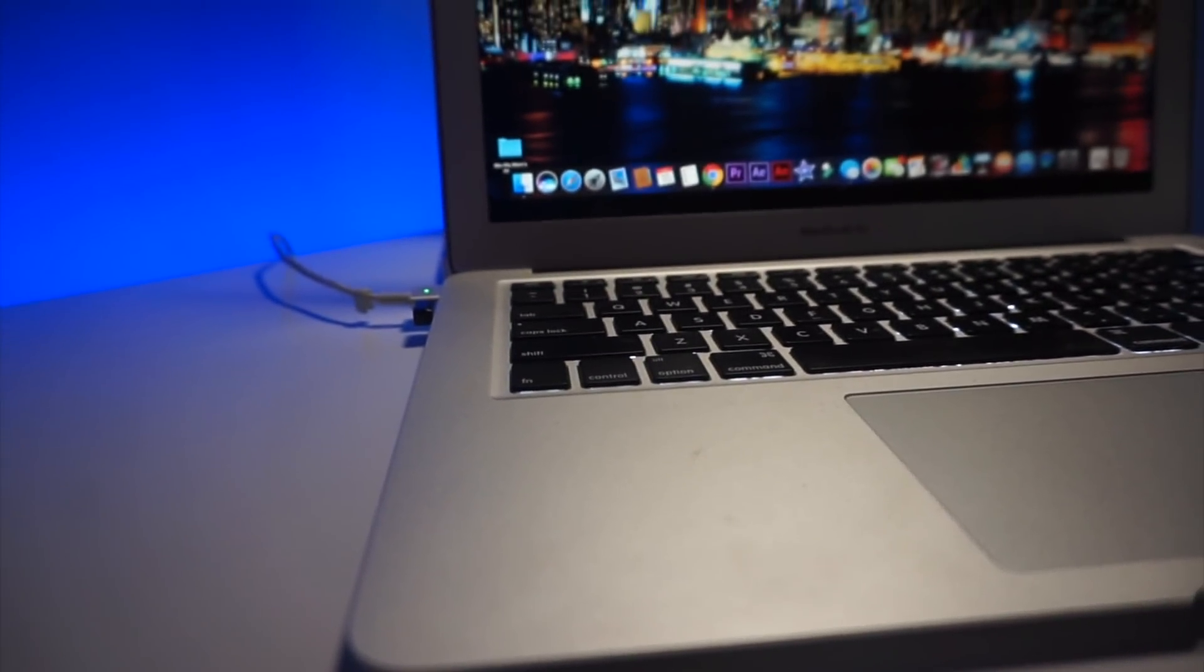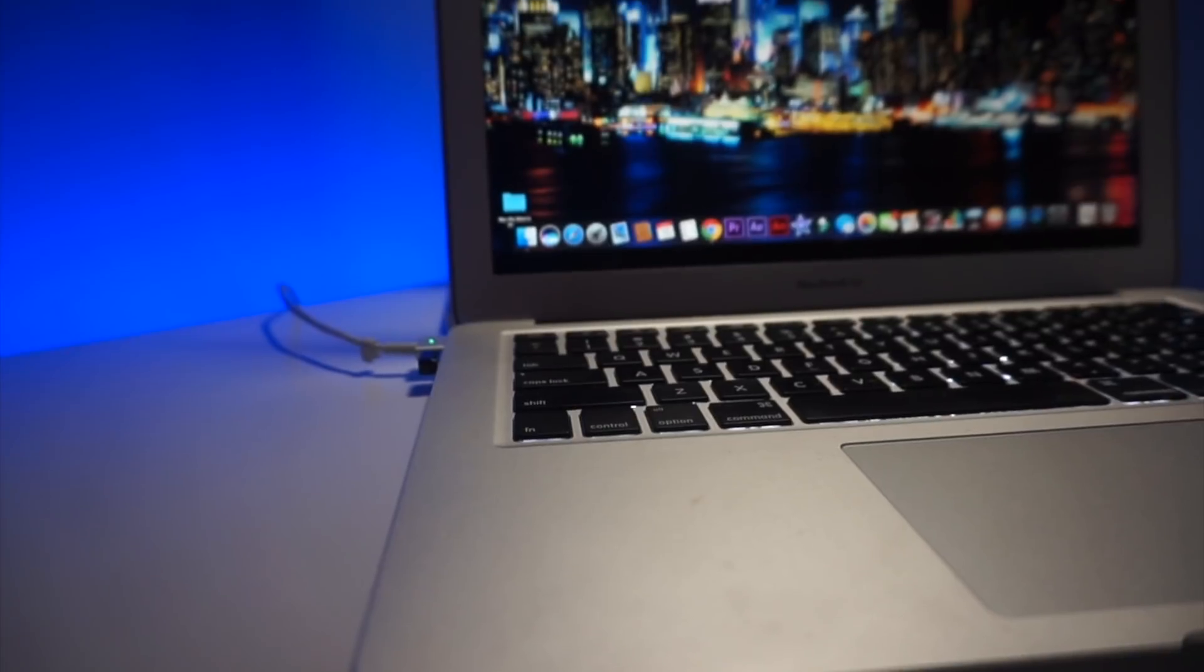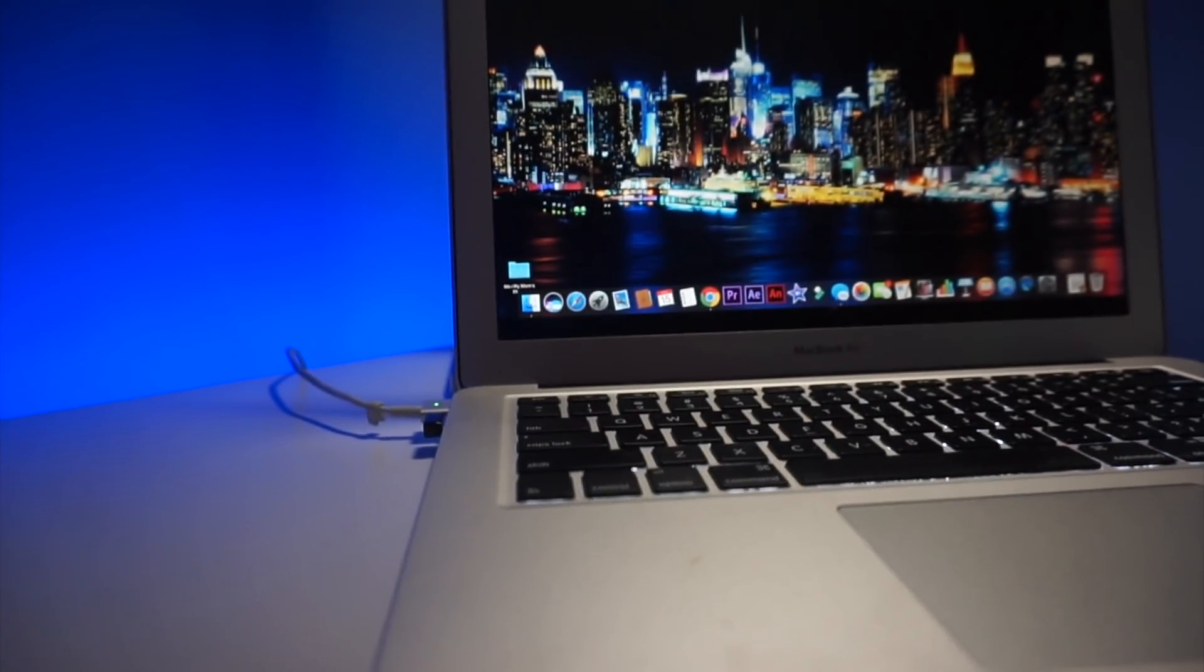Before I begin, I do want to mention that the computer that I currently have is the early 2015 MacBook Air. Now I have been editing and doing other intensive tasks on it for about a year and a half now. Anyways, I recently got Adobe Premiere Pro, and I wanted to make this video to report how performance is on this kind of computer.